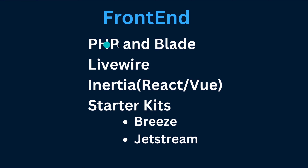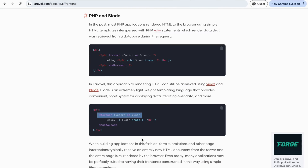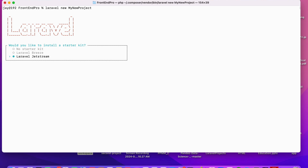Through the starter kit we will follow the approach of PHP and Blade. If you are going to use features of Livewire, Inertia, Jetstream, or Breeze, you can see it gives options like Laravel Breeze or Laravel Jetstream. One option is that you can install the starter kit and later install these pre-built features. Pre-built features include login, logout, registration, and profile features, so no need to redevelop these things.